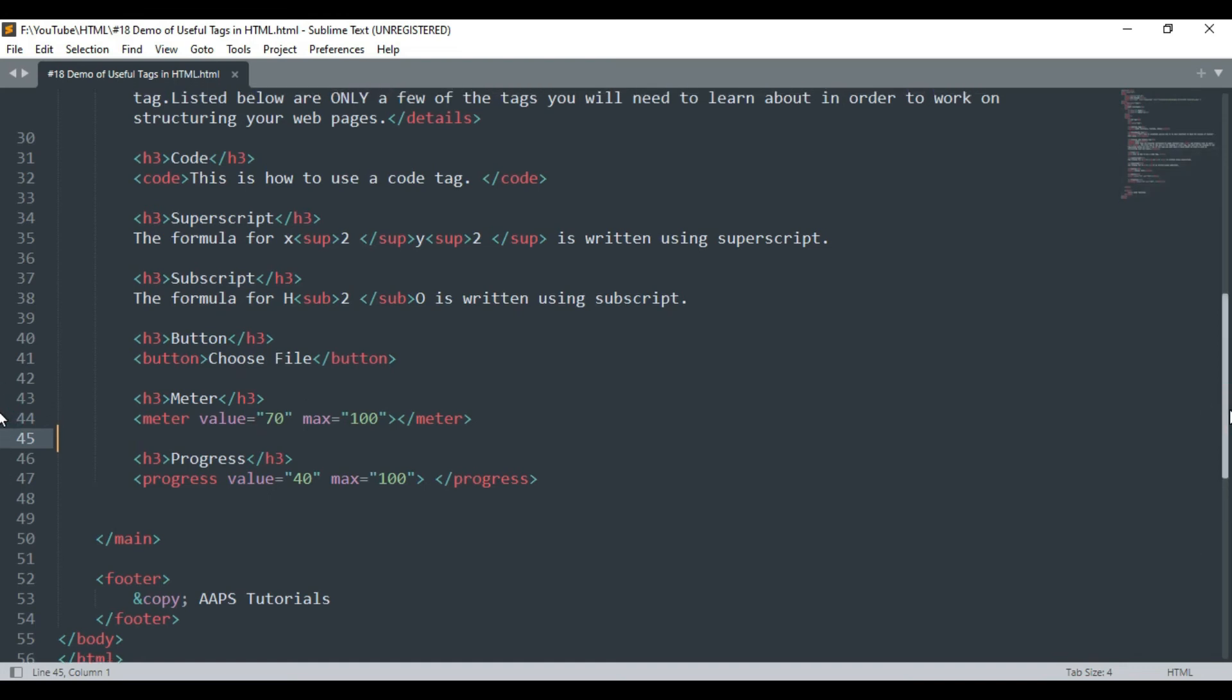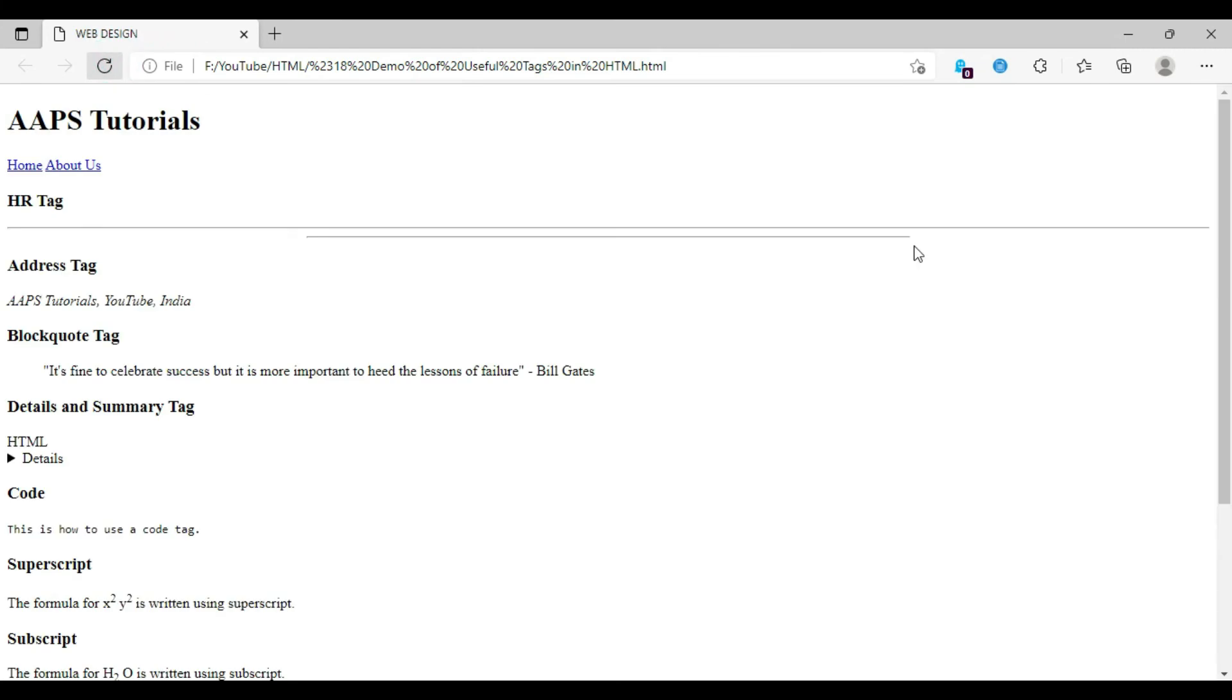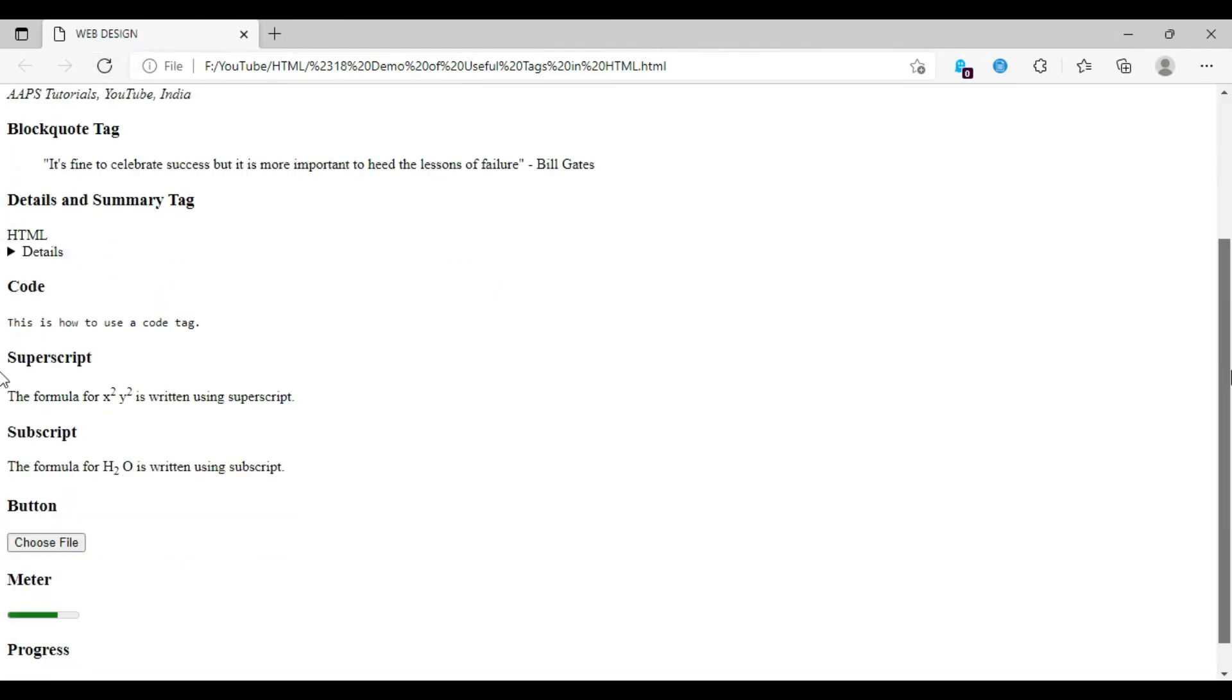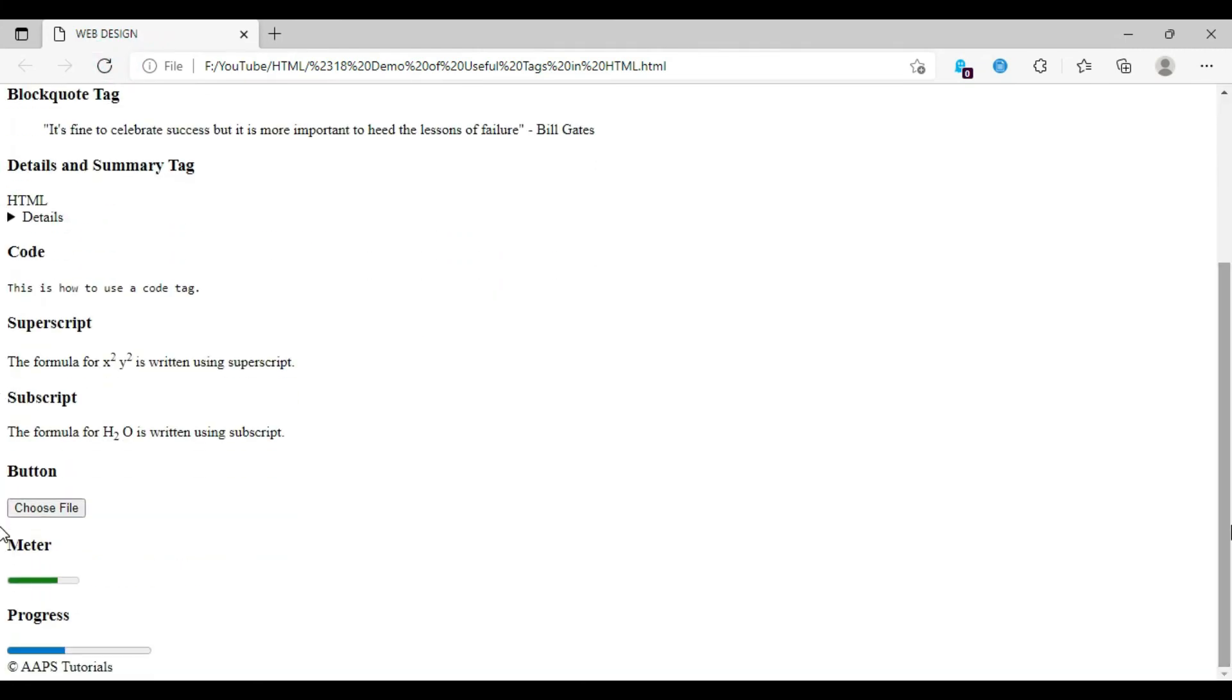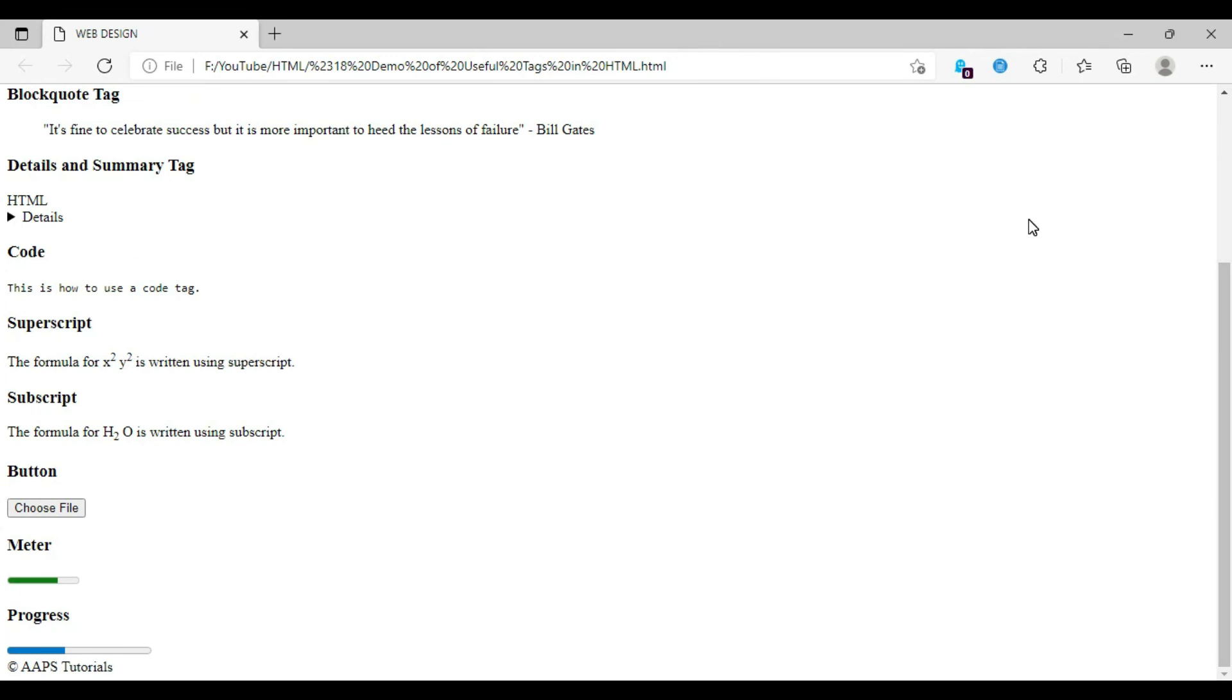So here our code is complete and it's time to see the output. Here is the output of our code on the browser screen. I hope you have enjoyed coding along with me and learned some of the important HTML tags.